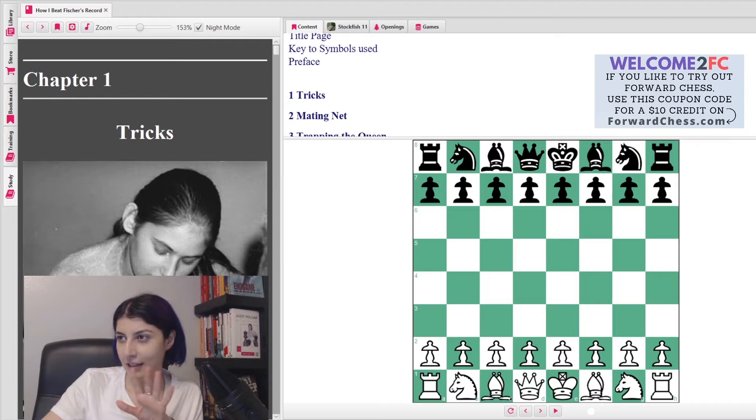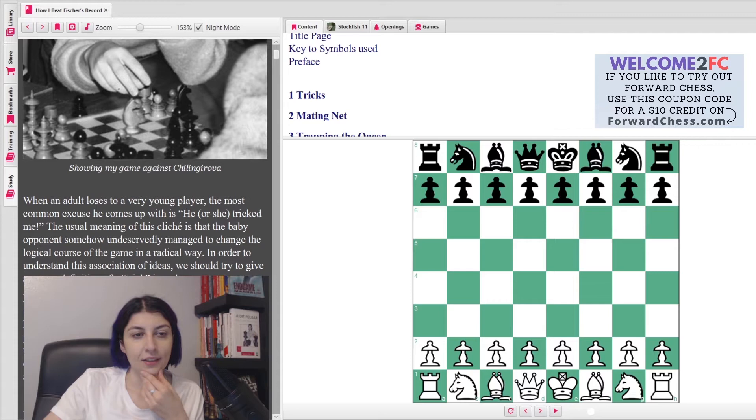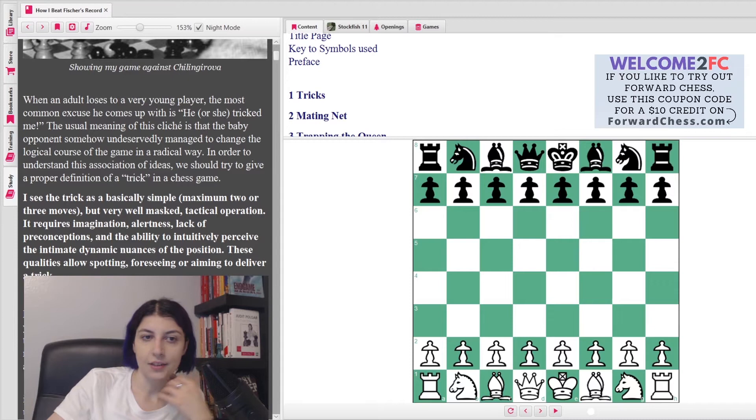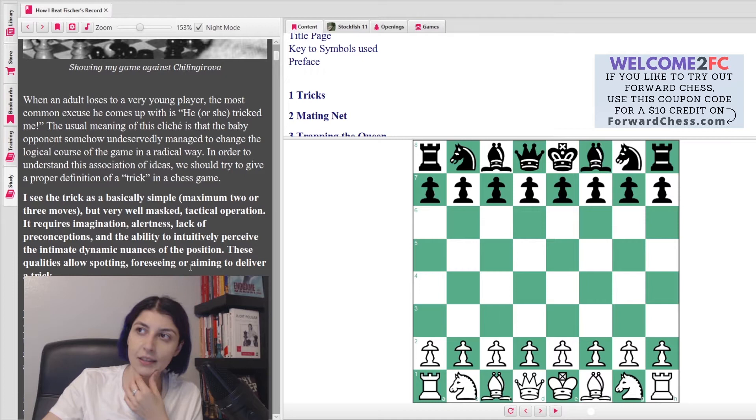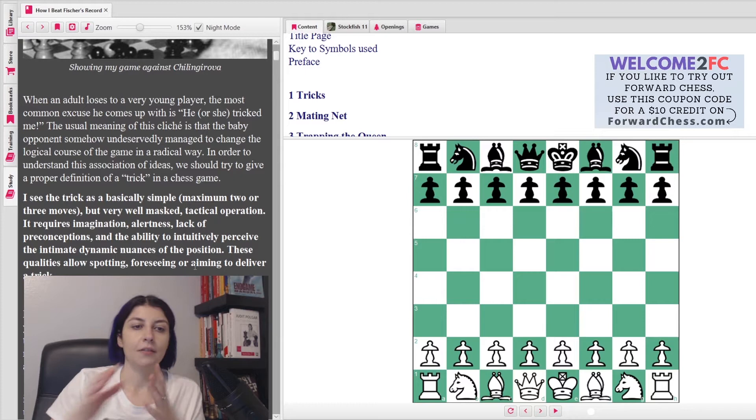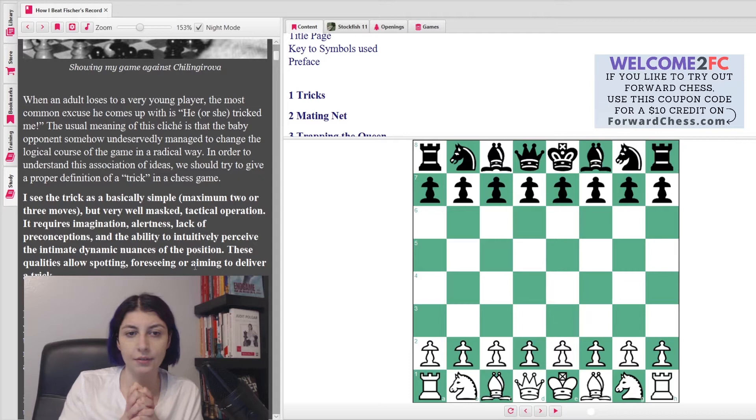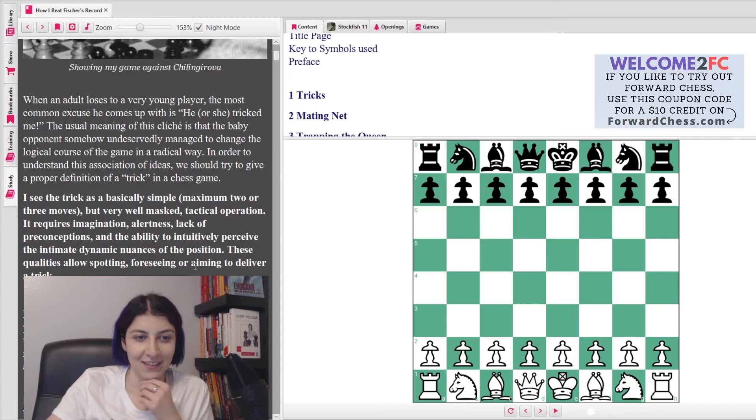She says when an adult loses to a very young player, the most common excuse he comes up with is 'he or she tricked me.' The cliche is that the baby opponent somehow undeservedly managed to change the logical course of the game in a radical way. She says, 'I see the trick as basically a simple but very well masked tactical operation. It requires imagination, alertness, lack of preconceptions, and the ability to intuitively perceive the intimate dynamic nuances of the position.' That's a pretty big definition of tricks.